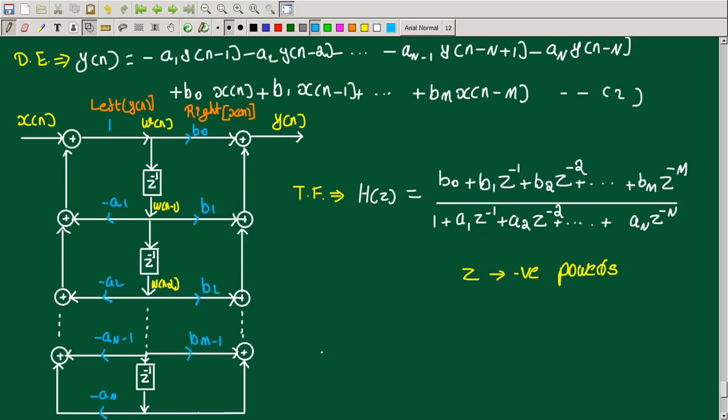We have B(M-1) and B(M) on the right side. We have assumed N equal to M, which means that assumption holds. We have a difference equation: Y(n) equals a formula with a left side and a right side — the x terms appear on the right side.